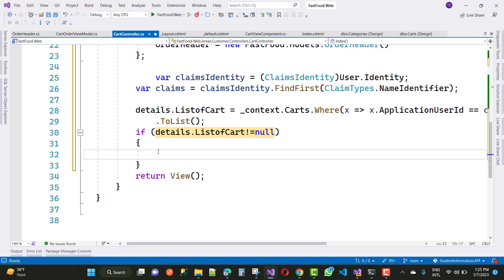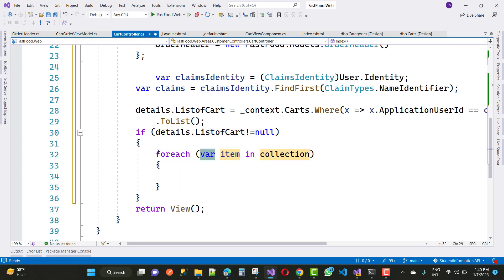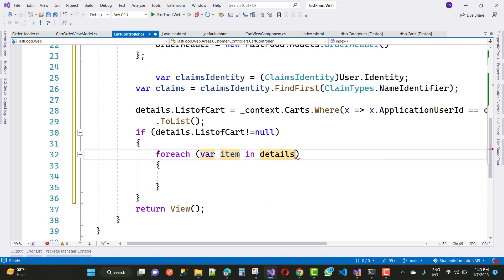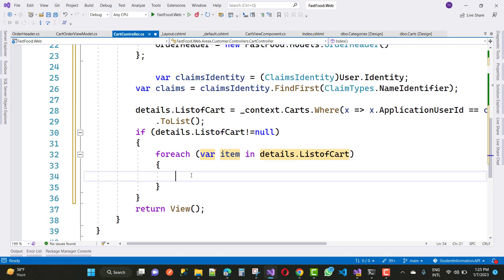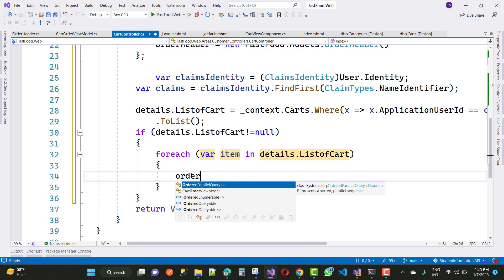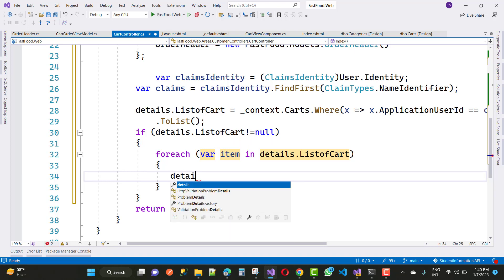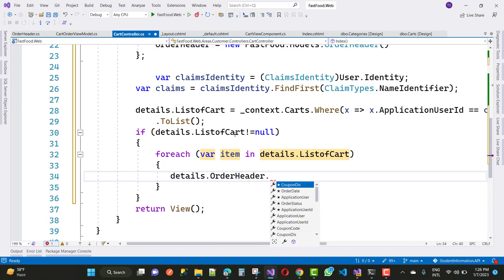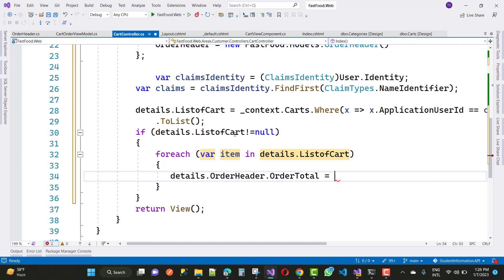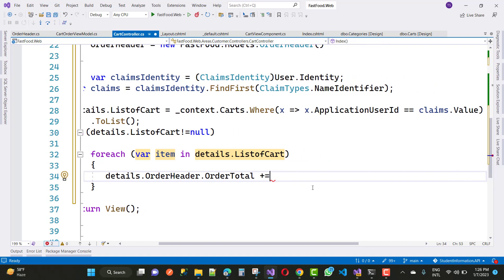First check if Details list of cart is not equal to null, then iterate through the list of cart. By using the list of cart, initialize the OrderHeader total — the order total. So Details.Header.OrderTotal is calculated by adding the price multiplied by the quantity for each item in the cart.